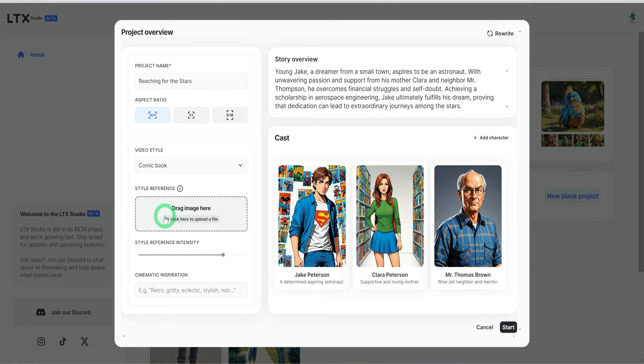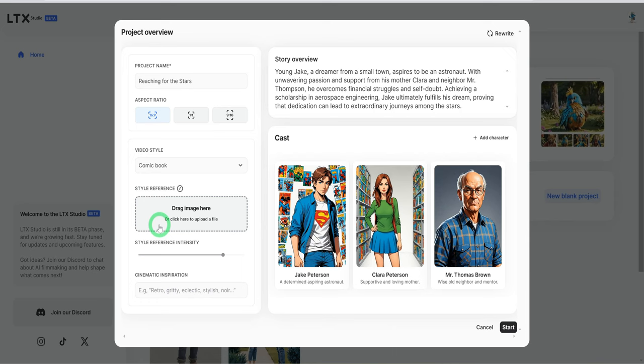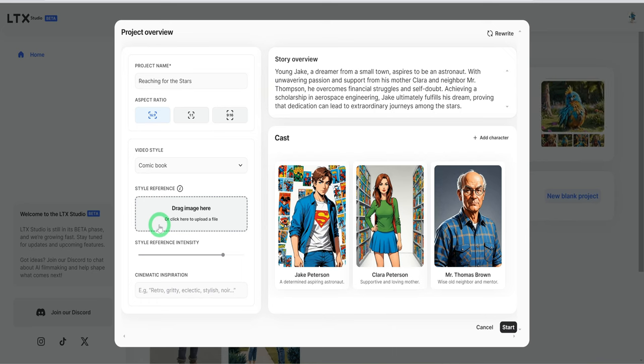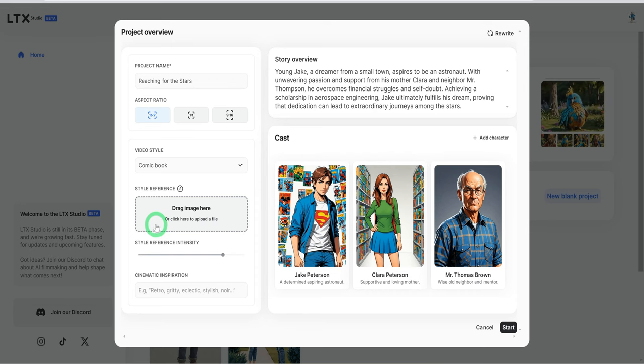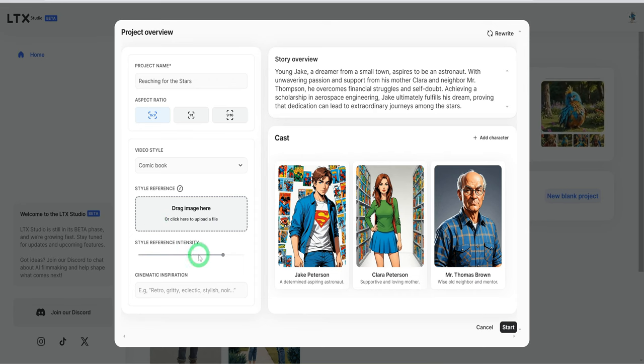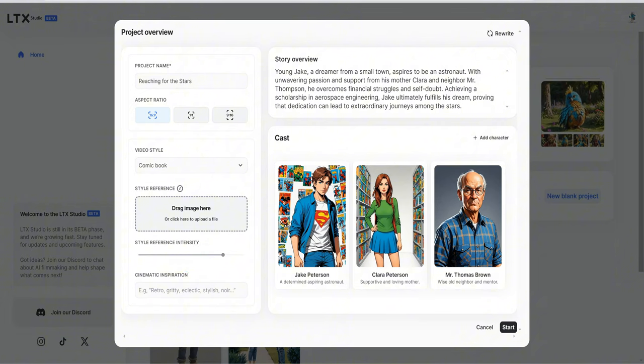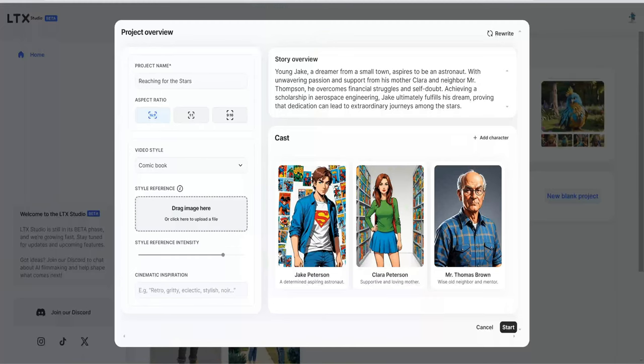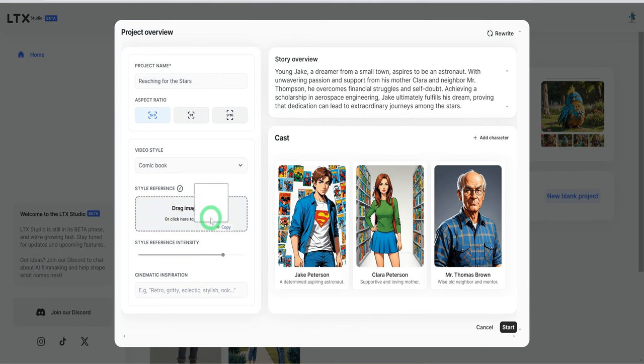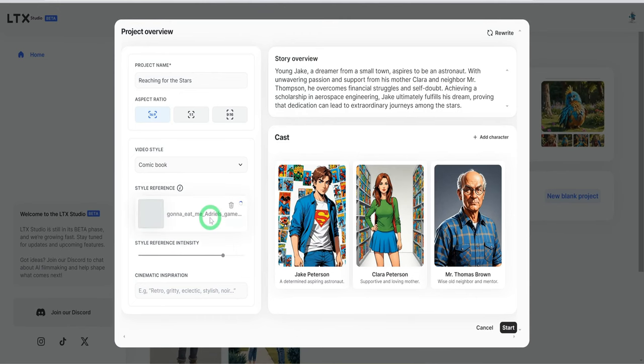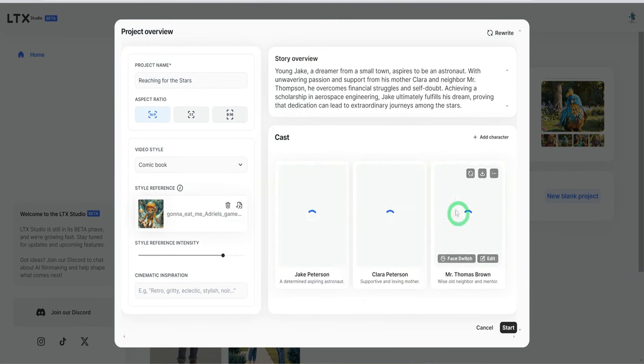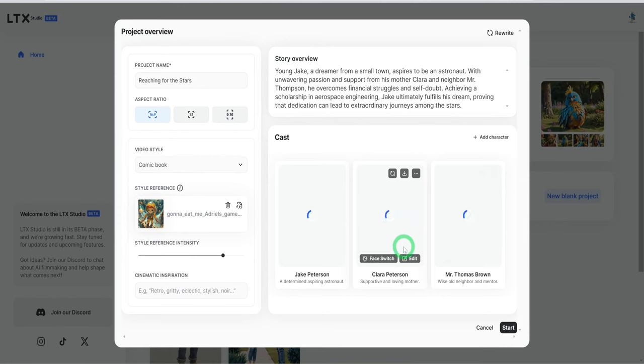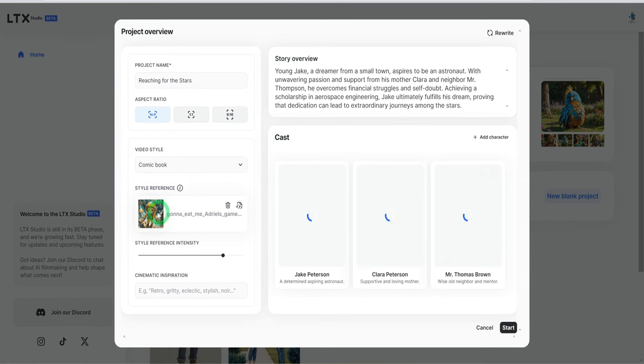Then here, you could go ahead and drag in a reference image that you want to use in terms of the color, the aesthetics, if that's what you want. This is the image that I want to use. Let me just drag it in and then drop it here.